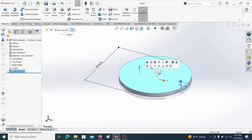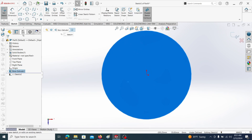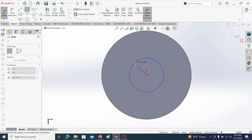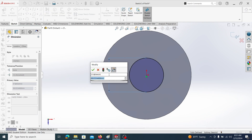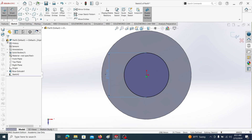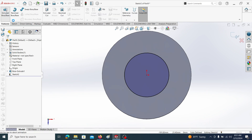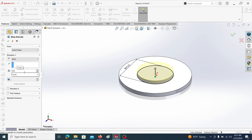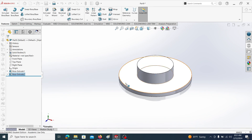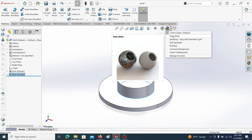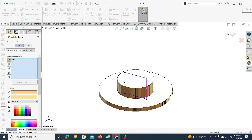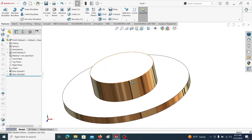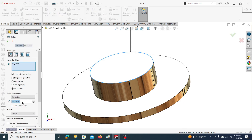Select this face and go to sketch. Draw a circle and take its diameter as 90. Then go to Extrude and take its extrude length as 30, click OK. Let me change the appearance to white. Now let's introduce a fillet for this edge — take the fillet radius as 5 millimeters.